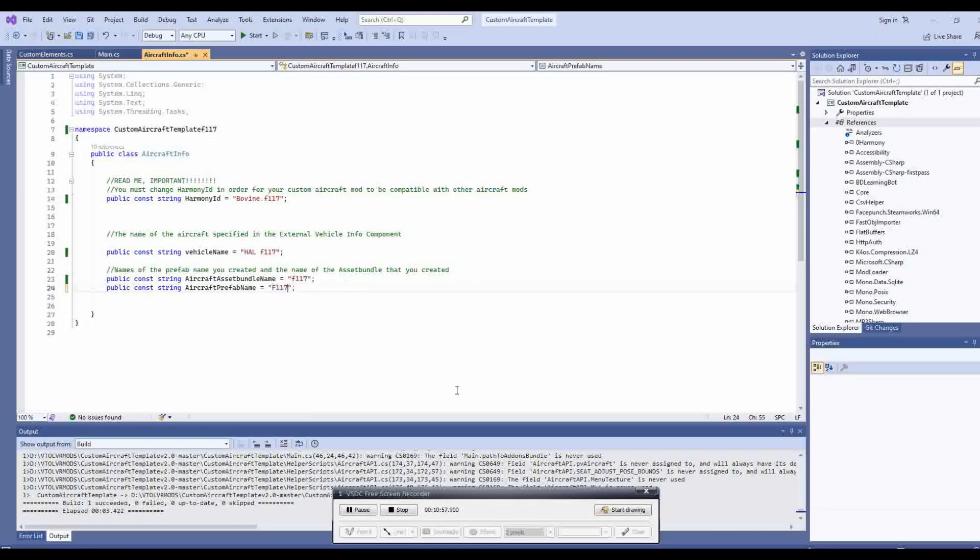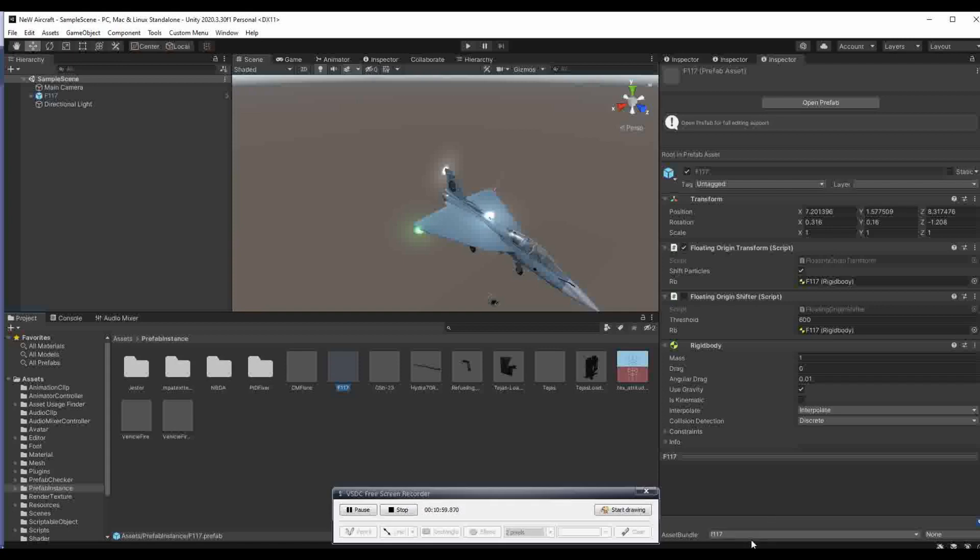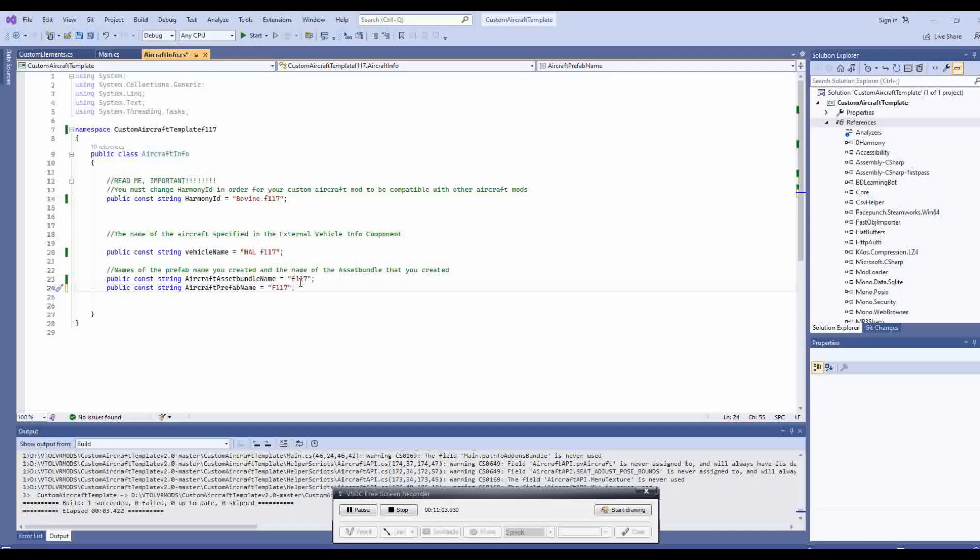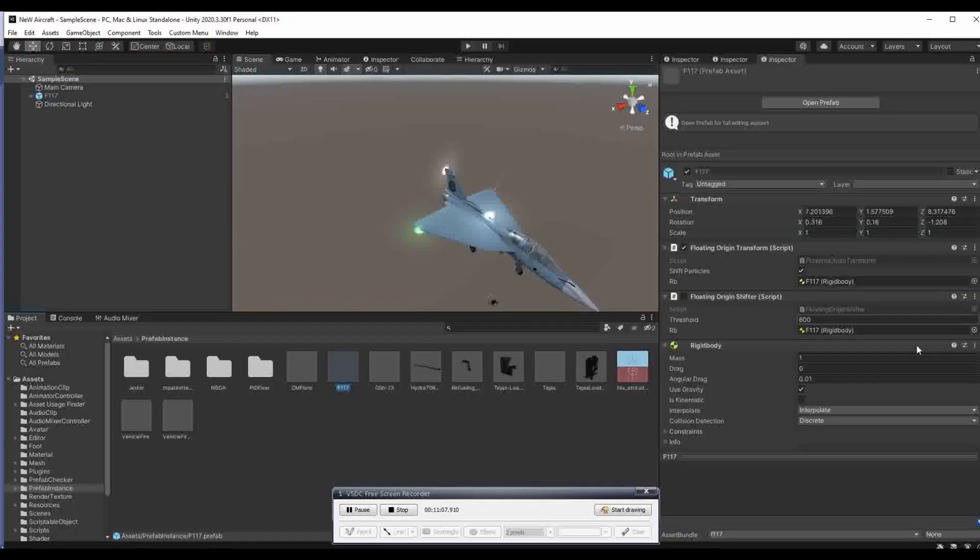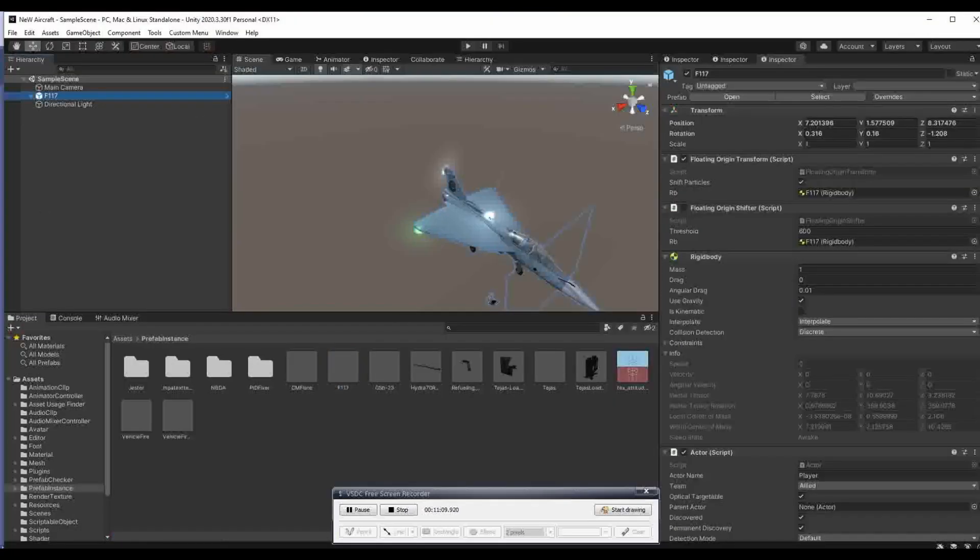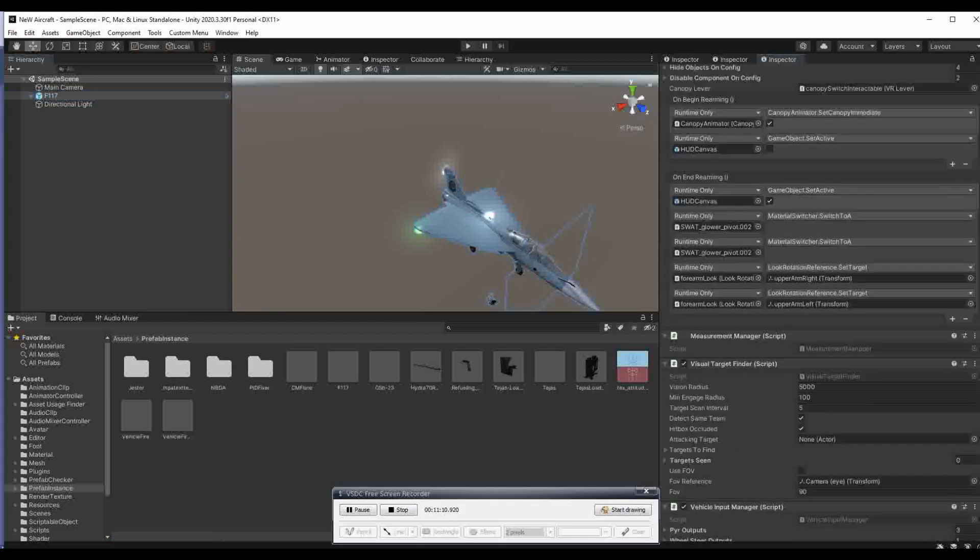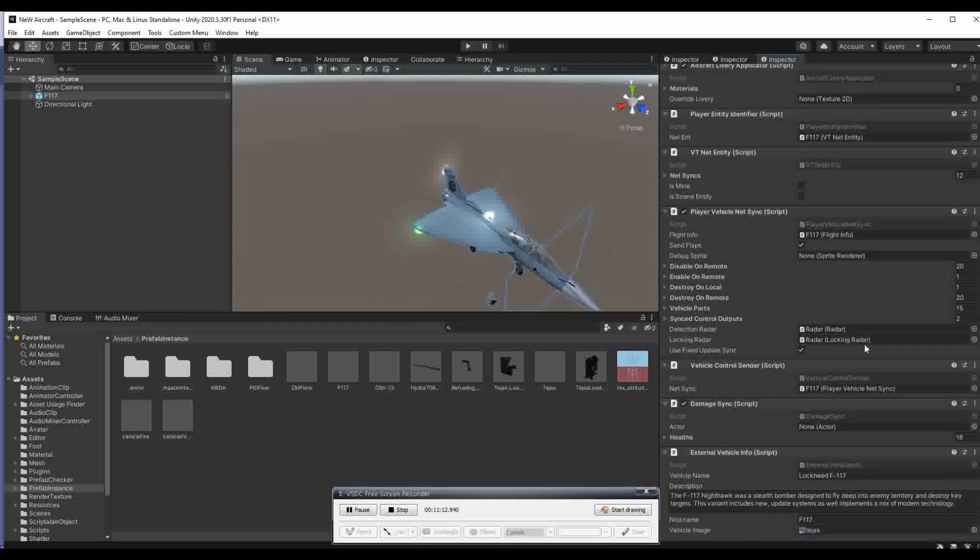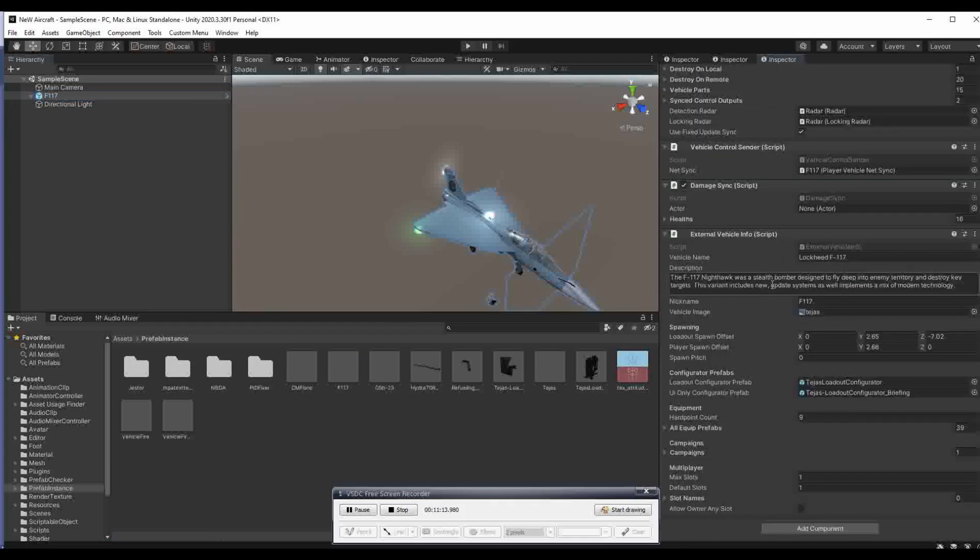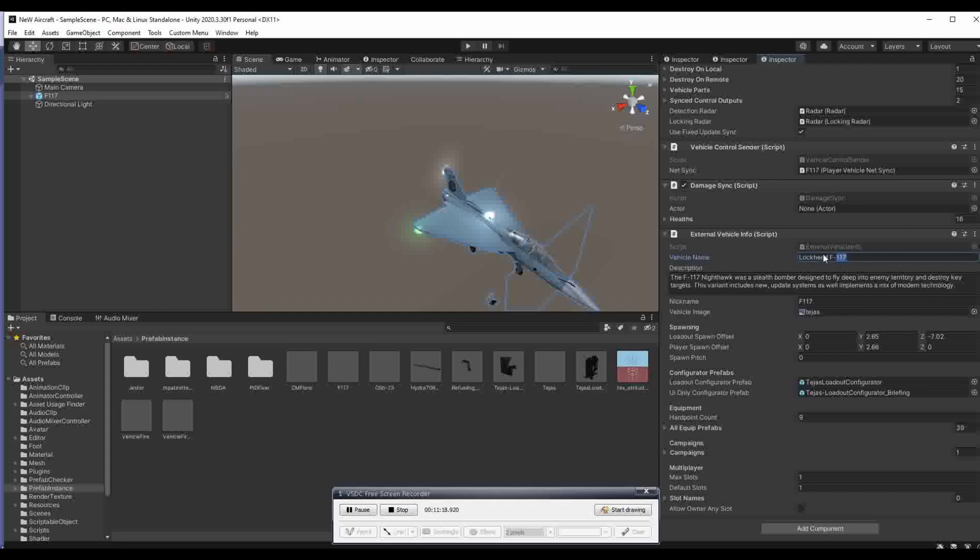Next, we need to give it the name of the asset bundle we created. Then finally, we need to scroll down the prefab components at the main level and find the vehicle name field on the external vehicle info component. That replaces the vehicle name as so.